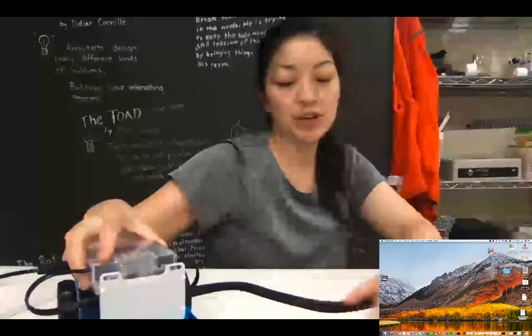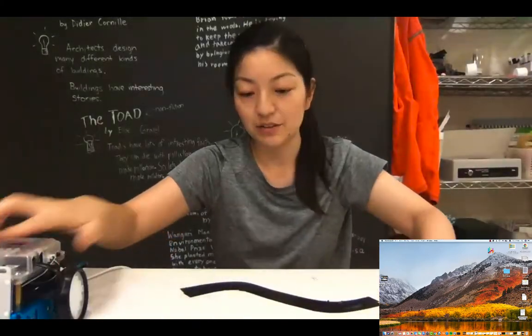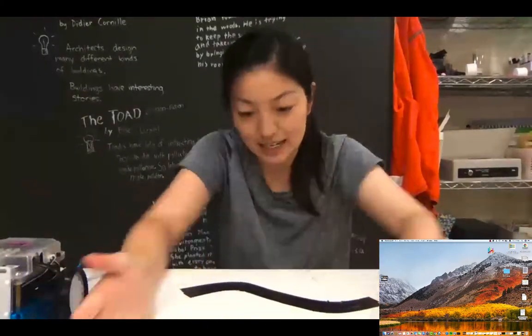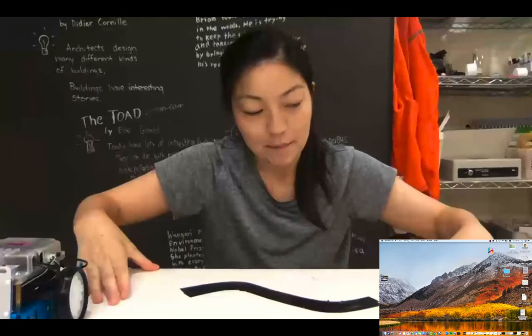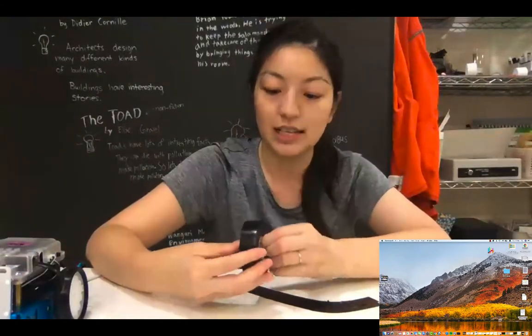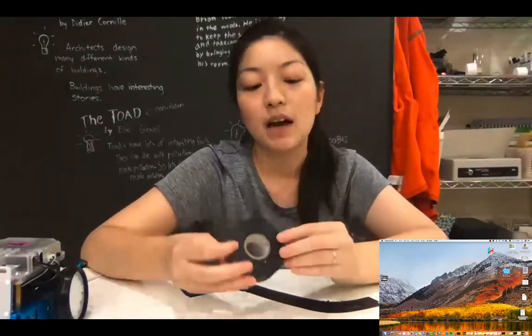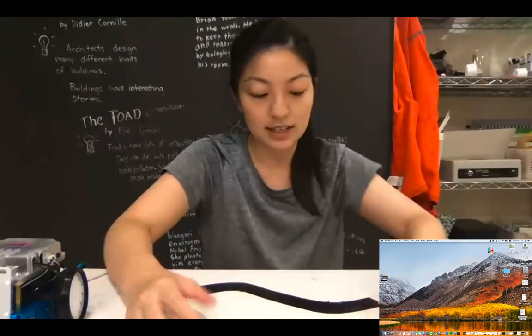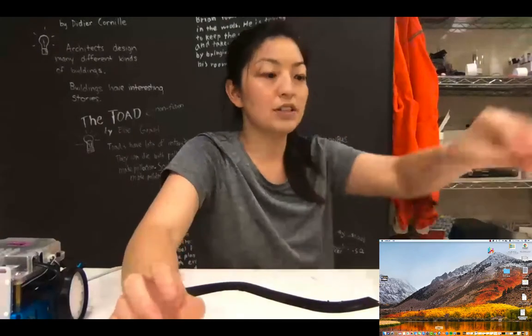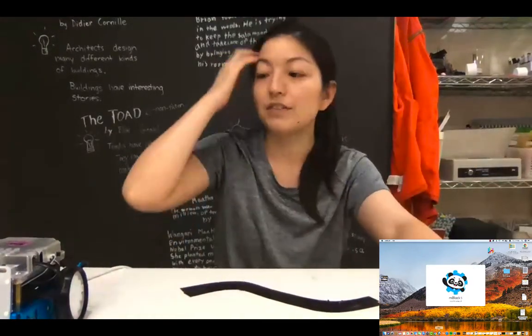But today we're going to try a new challenge and if you have seen my black line that I've made on the table with my electrical tape, electrician's tape, you know what's coming up. So this is the line following challenge and I'm gonna show you the first bit of code and then you're gonna have to figure out the rest of it.